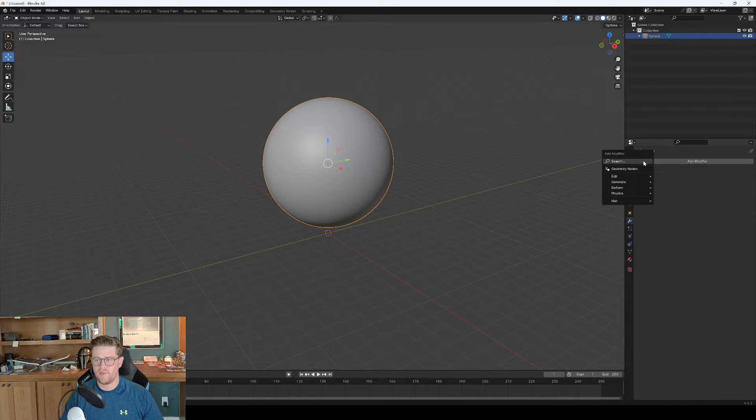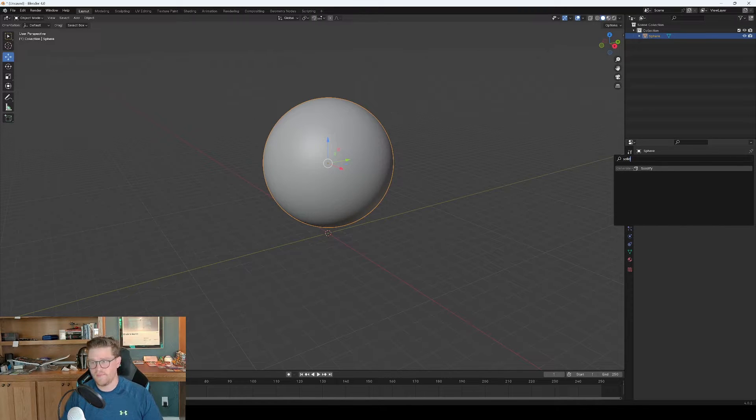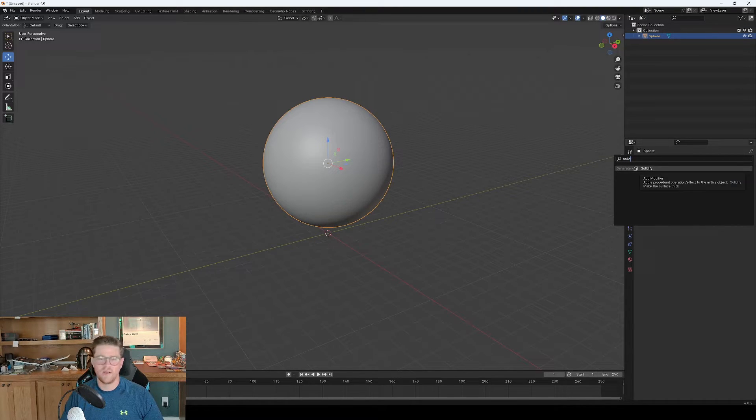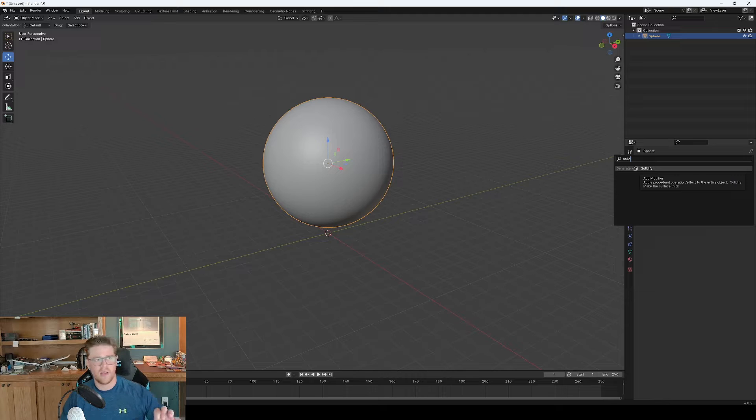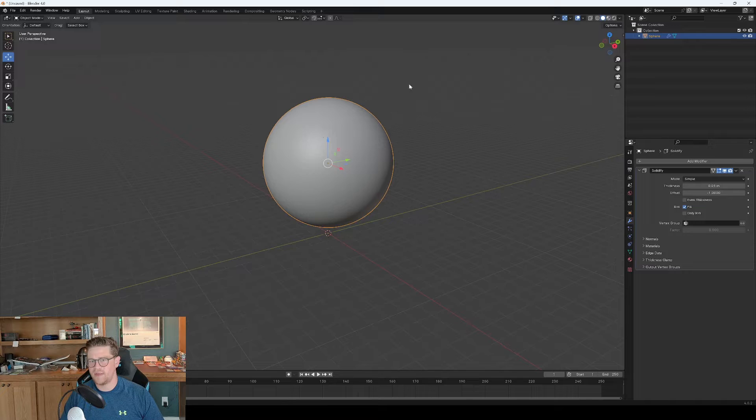And then we want to do another modifier for solidify. And what I'm trying to do right now is basically create an outline that looks hand painted. So we're not going to see anything updating here.